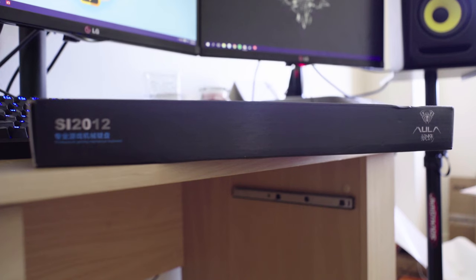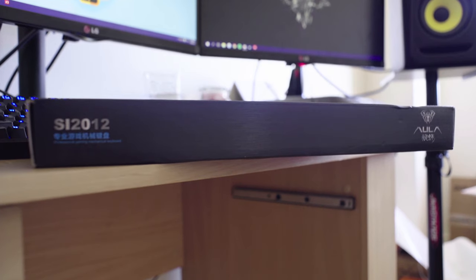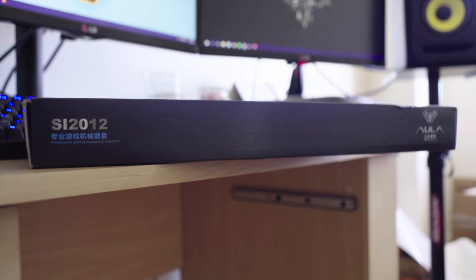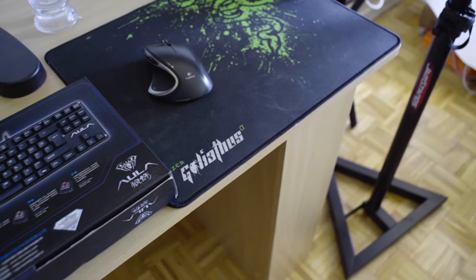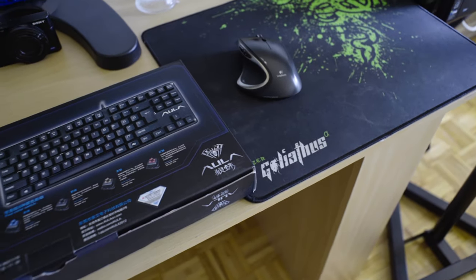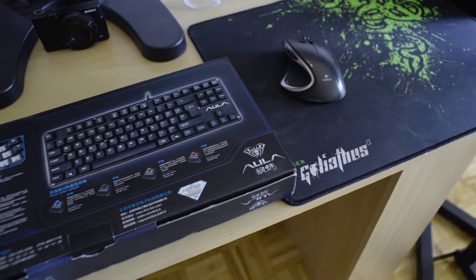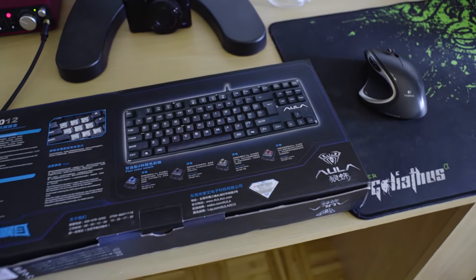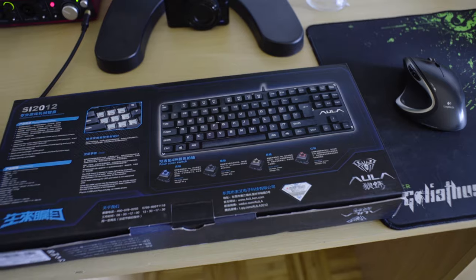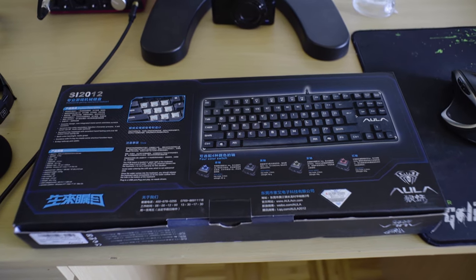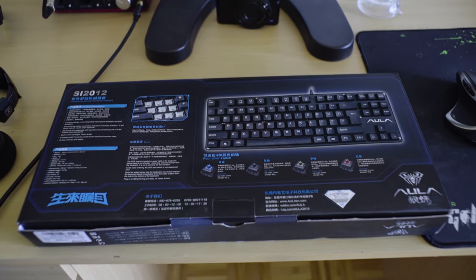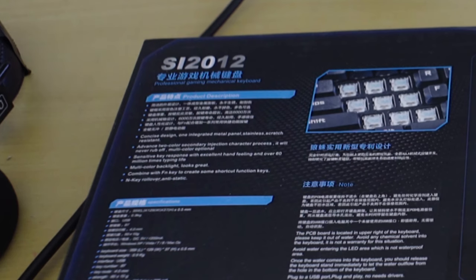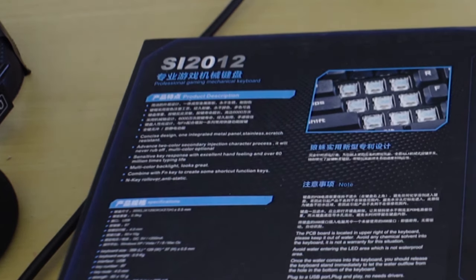Just going over the packaging real quick, it's quite nice actually. The spider logo on the top is pretty cool. This is the SI 2012 model, a professional gaming mechanical keyboard. If you turn around to the sides and the back, there's not a whole lot, just a few logos here and there. Everything's mostly in Chinese—forgive me if I didn't get it right. We have a few things on the back here: concise design, integrated metal panel, stainless scratch resistant. Love the language and translation, but the one thing that got me was this multicolored backlight on the back here—looks great.